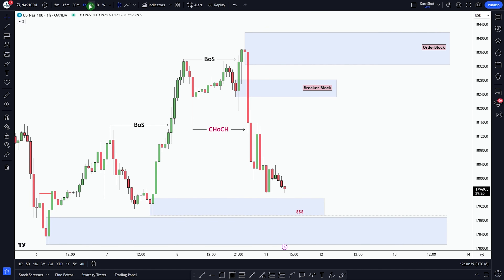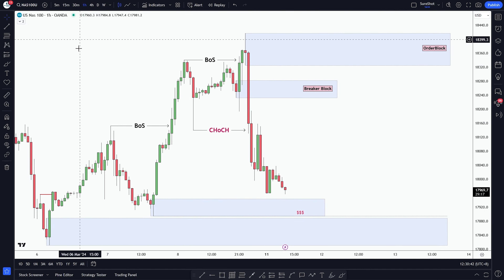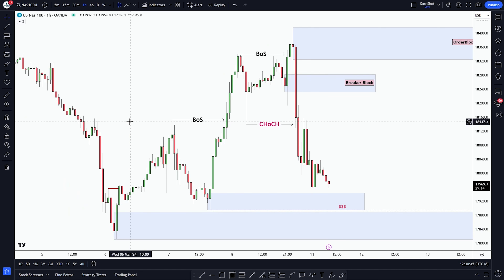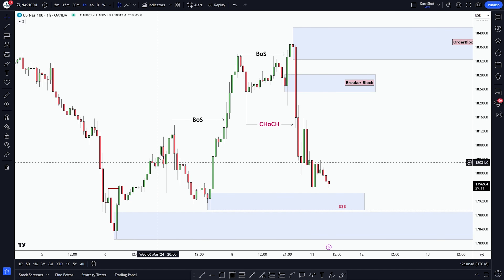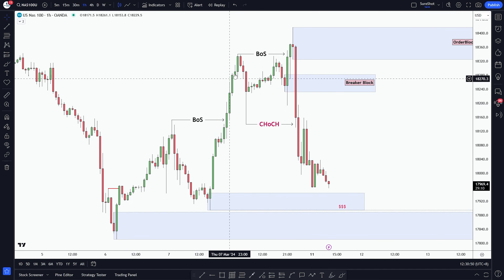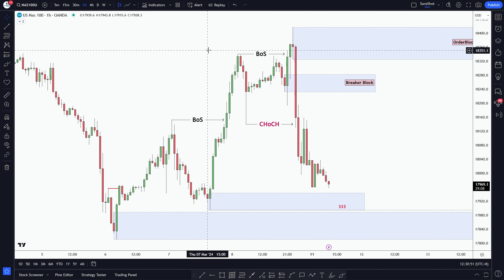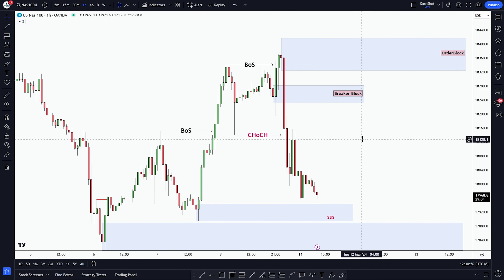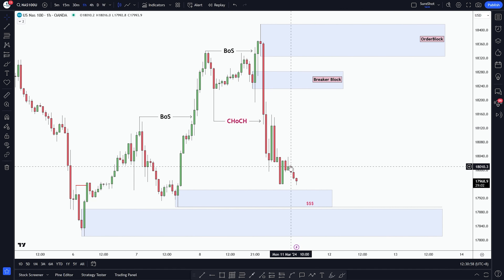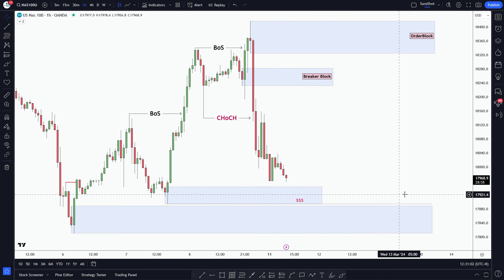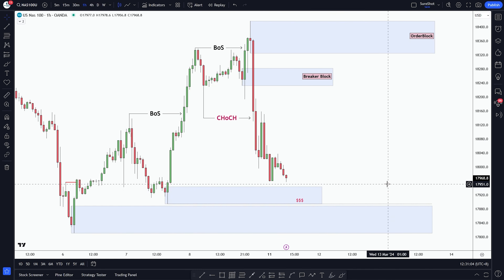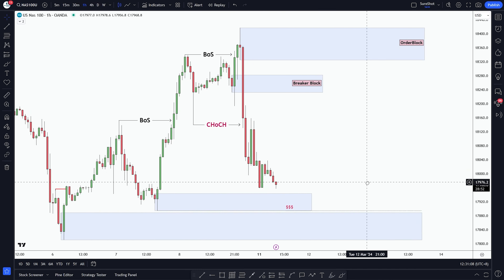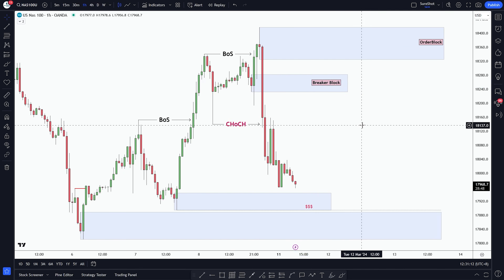We will start our analysis with the current market structure on the H1 timeframe. Last week, we saw that after the pullback, market continued its bullish momentum with an upward break of structure. And after taking out the major swing high, we're noticing a pullback, and currently the market is approaching these refined order blocks.